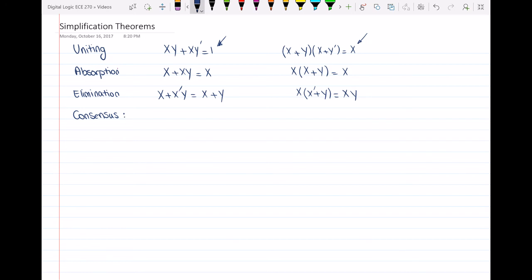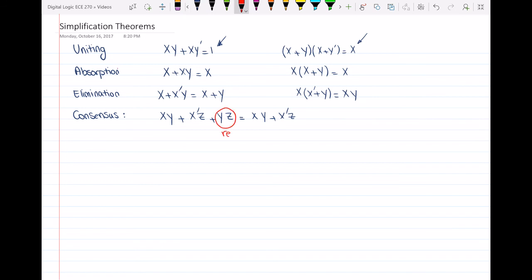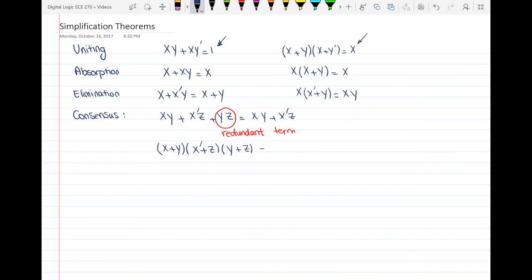The consensus theorem is the most important one and can be used in many boolean expression simplifications. It states that x·y or x'·z or y·z is equal to x·y or x'·z, where the term y·z is called the redundant term. The other way to represent it is (x or y) and (x' or z) and (y or z) is equal to (x or y) and (x' or z).